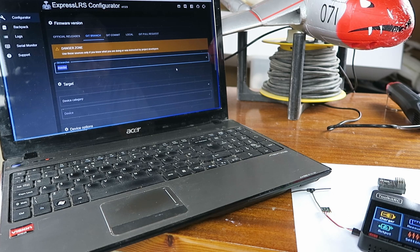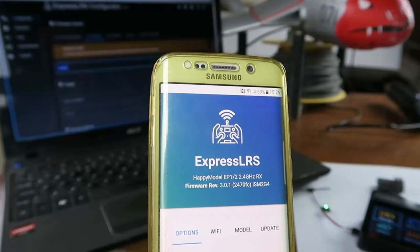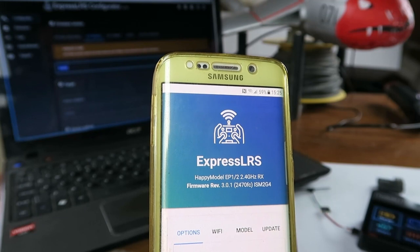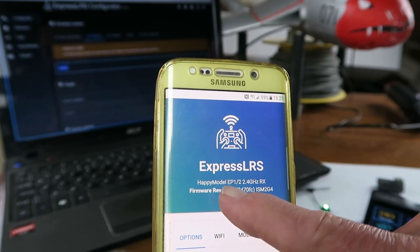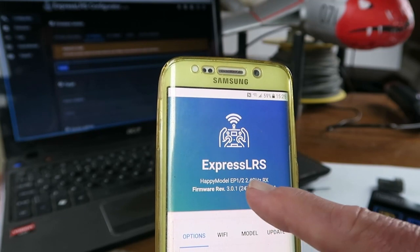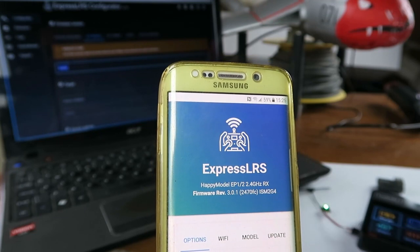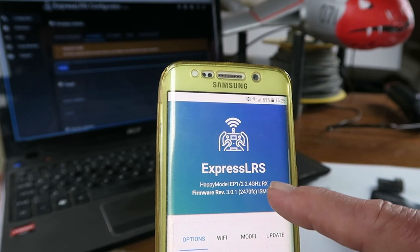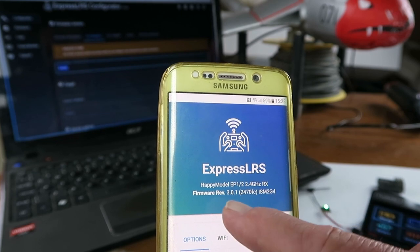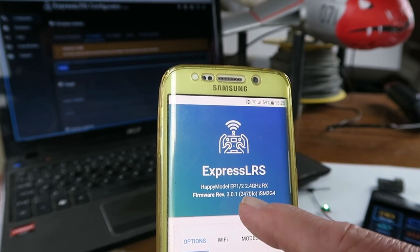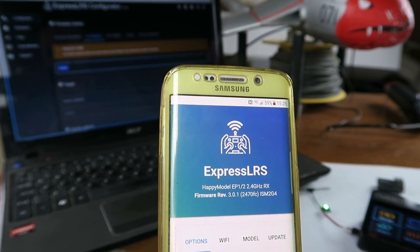Loading up the browser on my phone, we can see that it's a HappyModel EP1 2.4 GHz receiver and the firmware is 301.